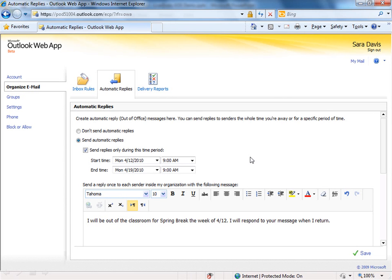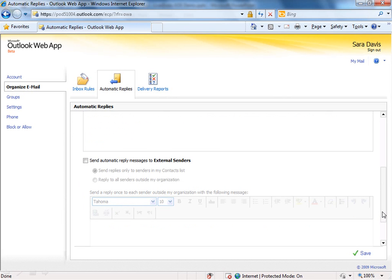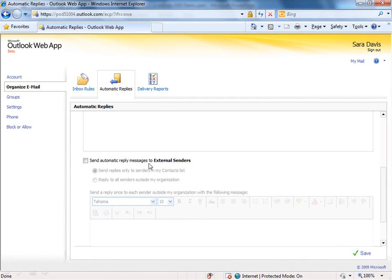Meaning it's going to go to everyone in your organization that is on your same Kentucky Schools domain. If you want to send an auto-reply outside the organization, if you scroll down, you'll see Send Automatic Reply to External Senders.